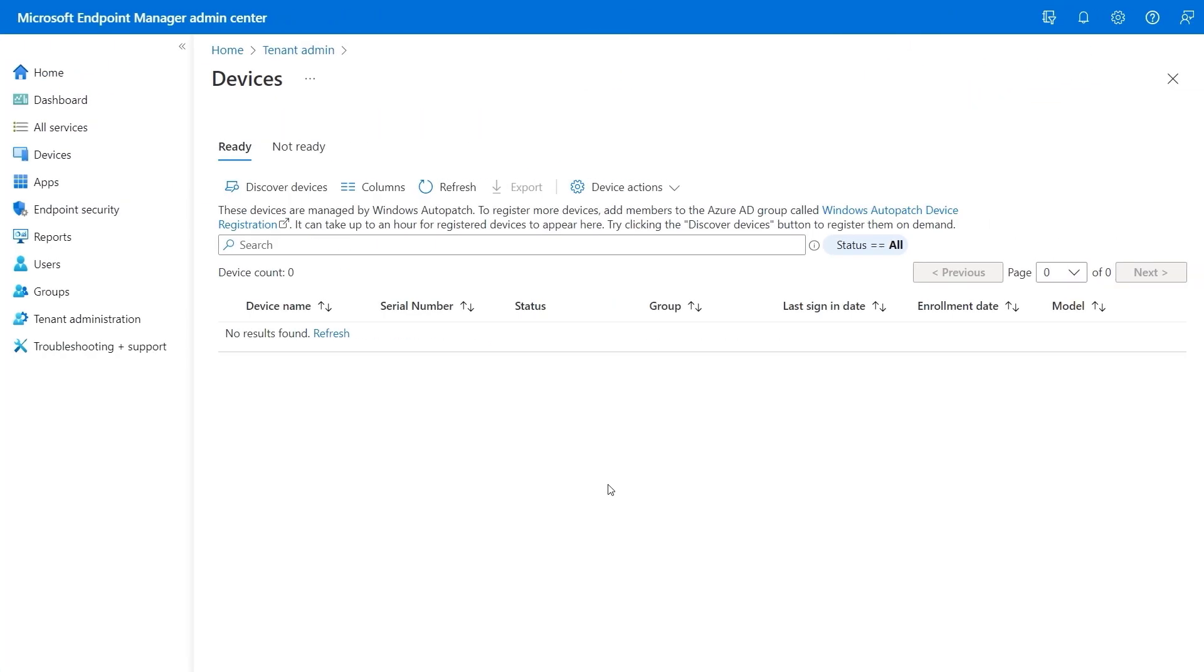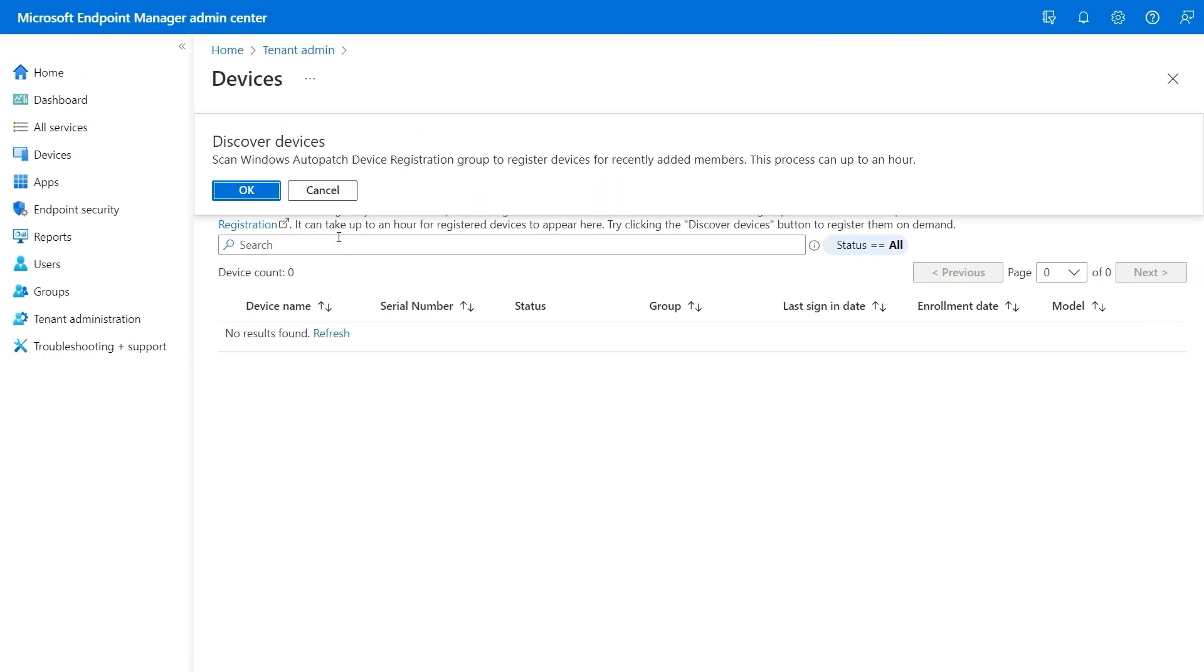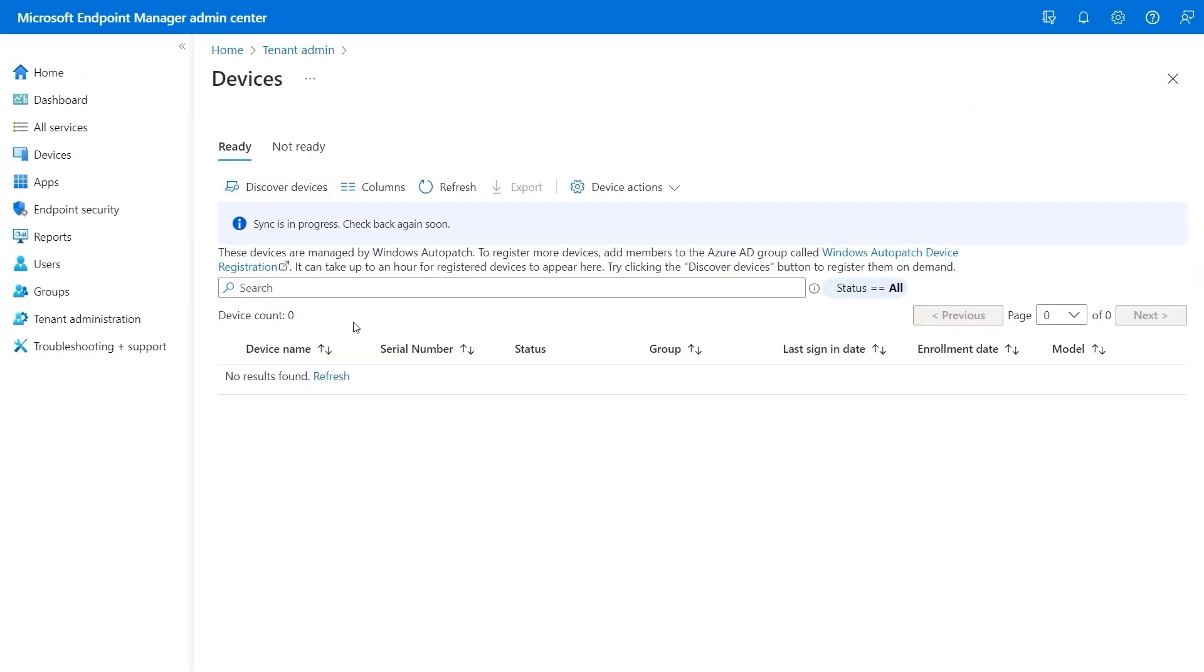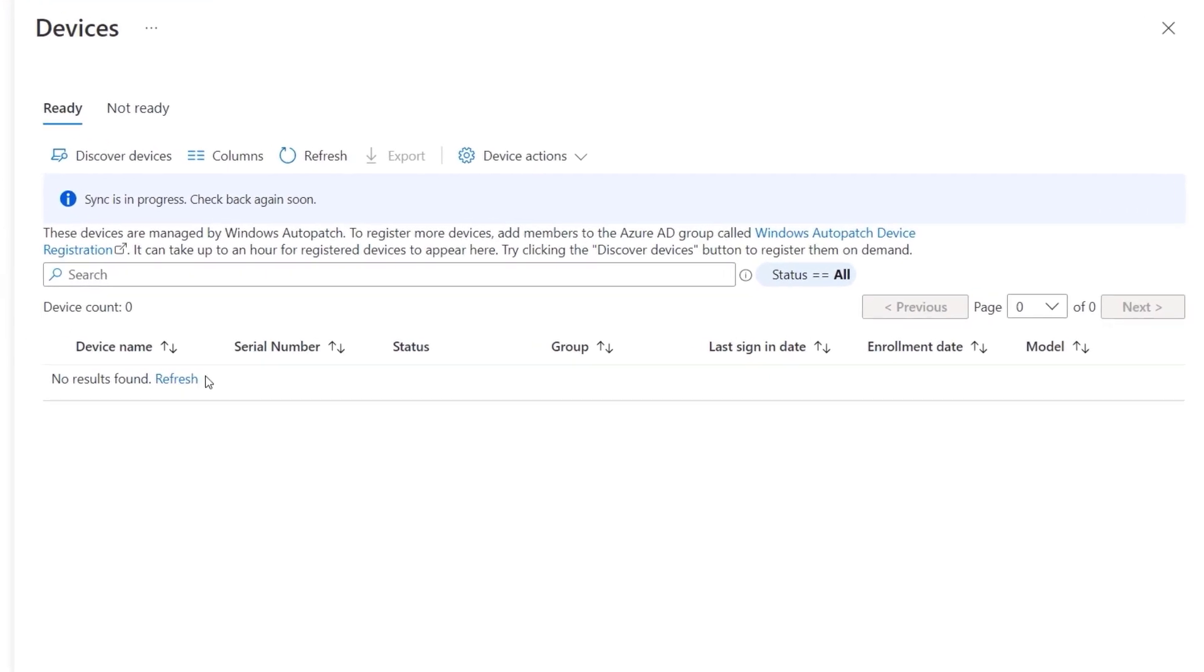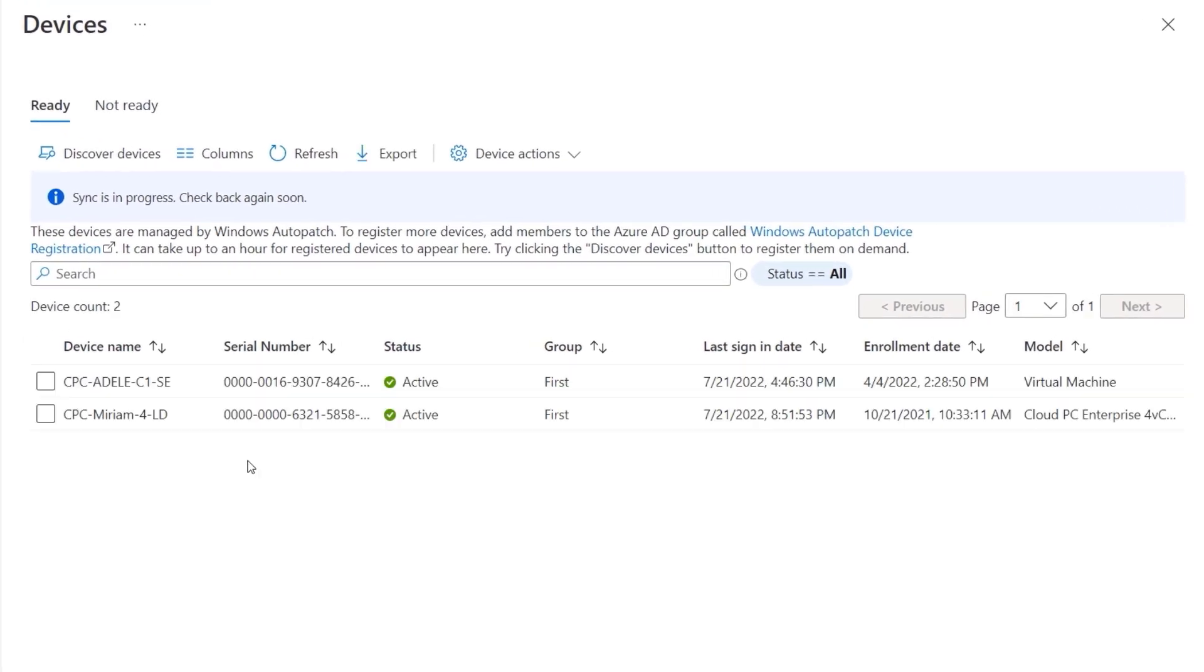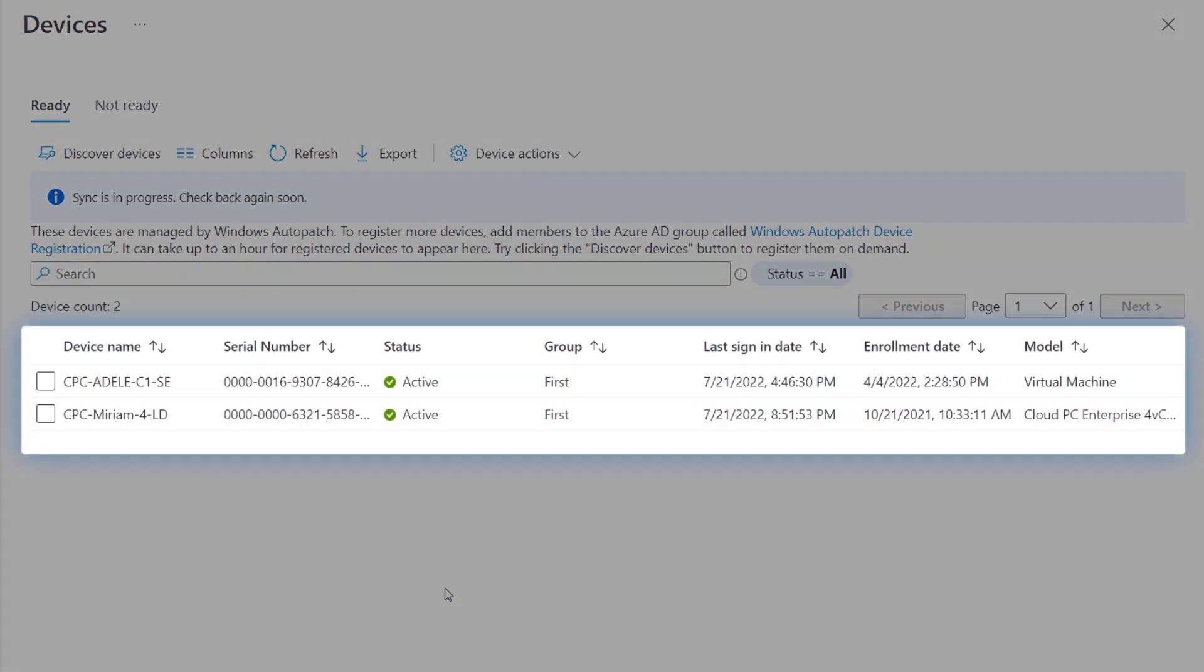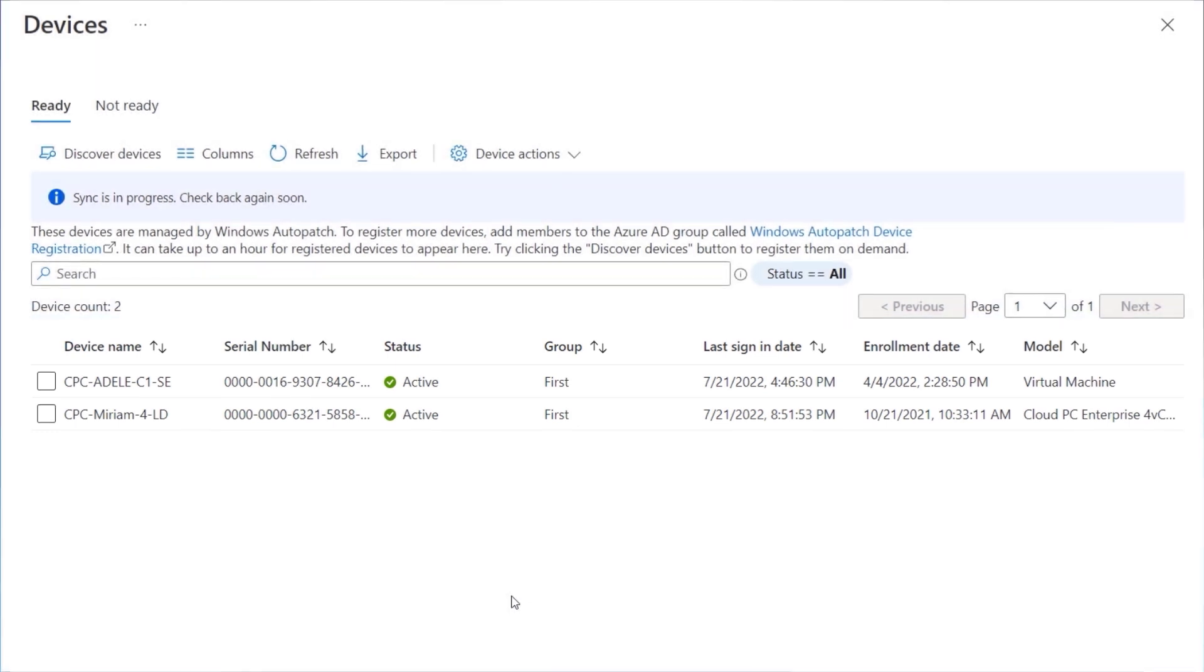Depending on the number of devices that you have, the process can run for up to an hour. So we've sped things up a bit here. And once it's done, you can see that it's found our two devices and the service is ready to manage updates for Windows, Office, and the Edge browser on them.